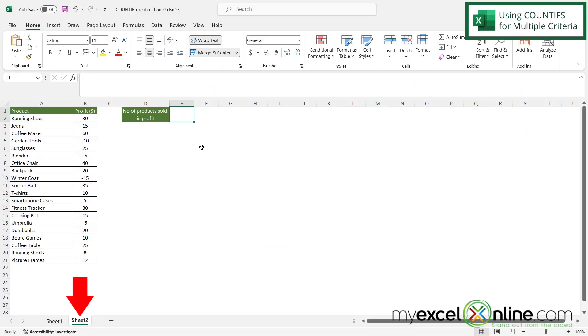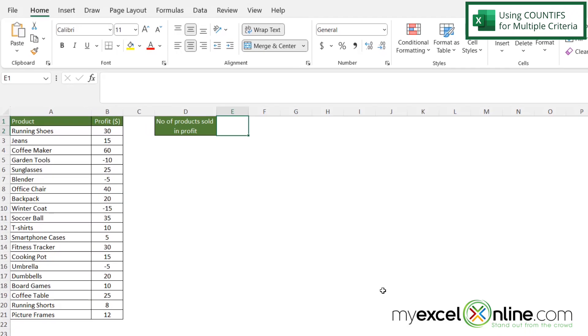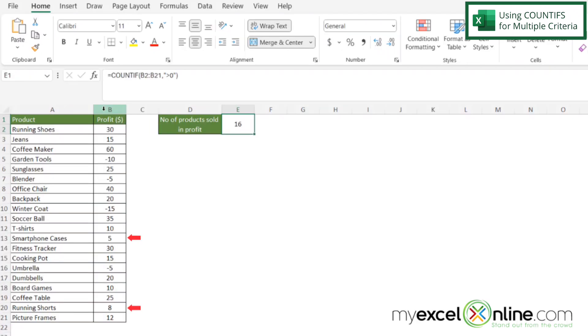So I'm going to click on sheet 2 where I have a copy of the same data. But this time I'm going to use a different function because I want to evaluate two different criteria. The first one is if column B is greater than zero. But the second one is I want to know where in column B those values are also less than 10.